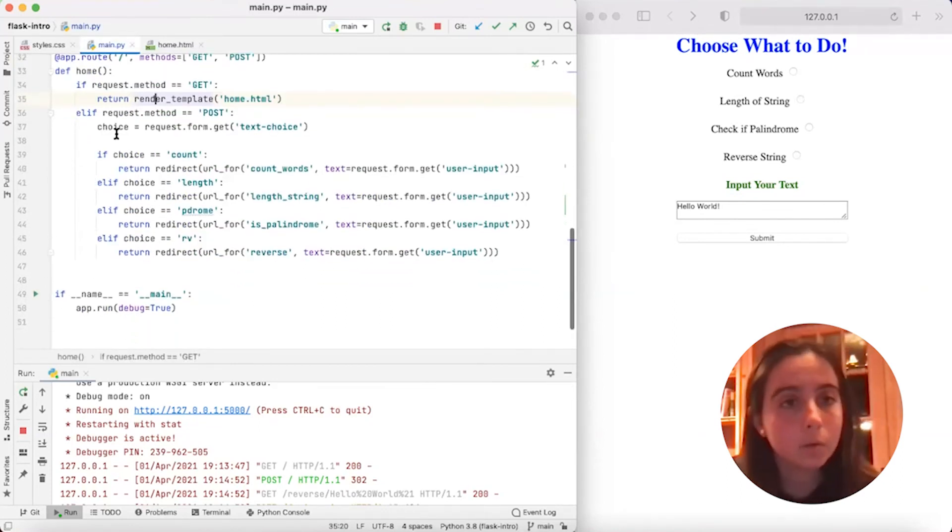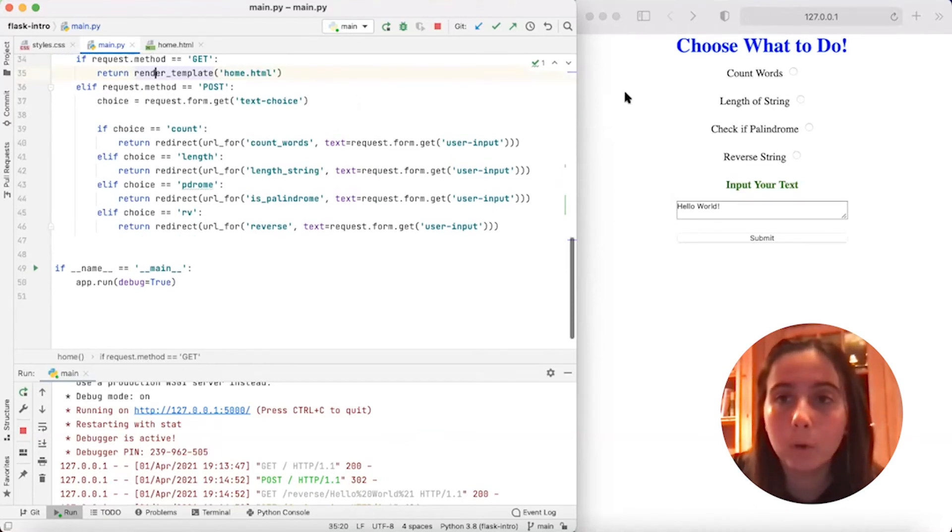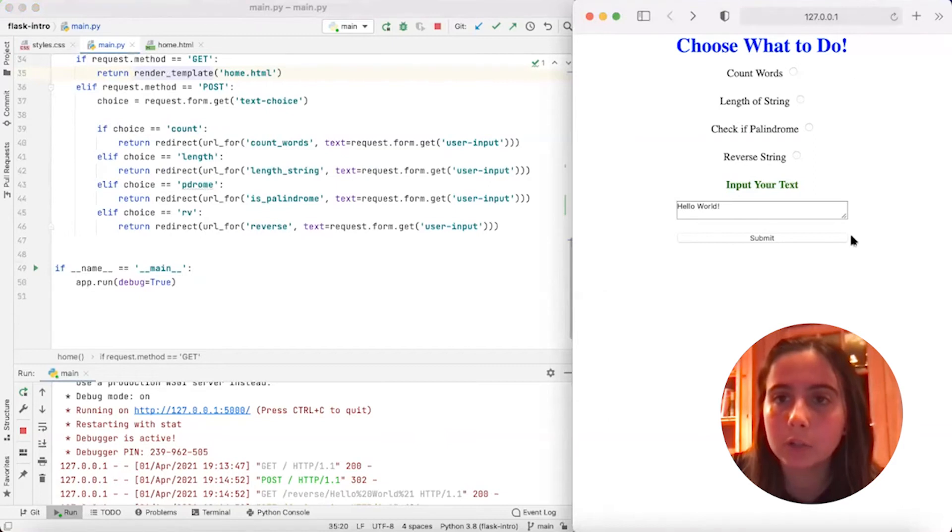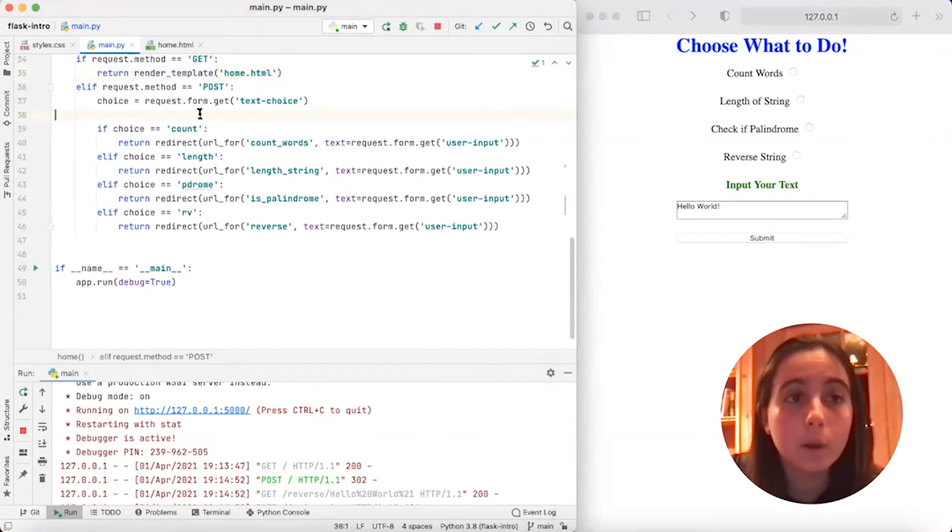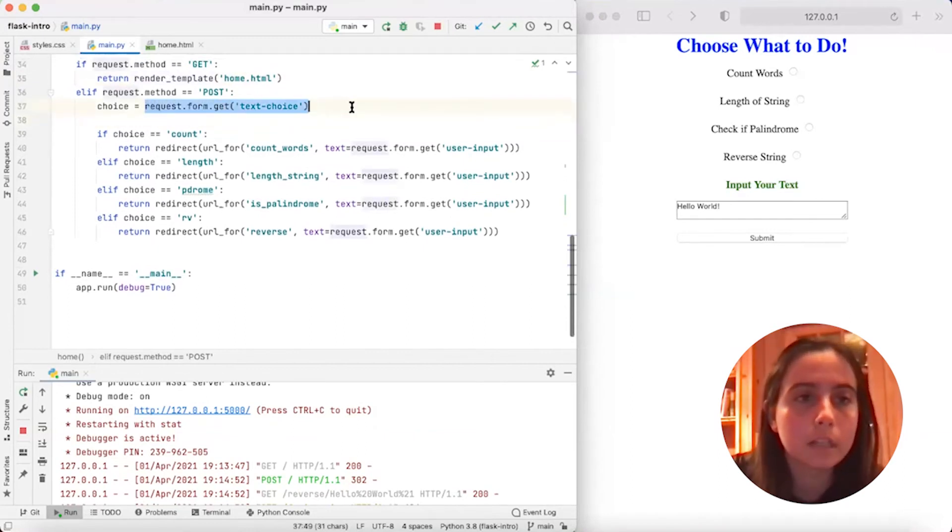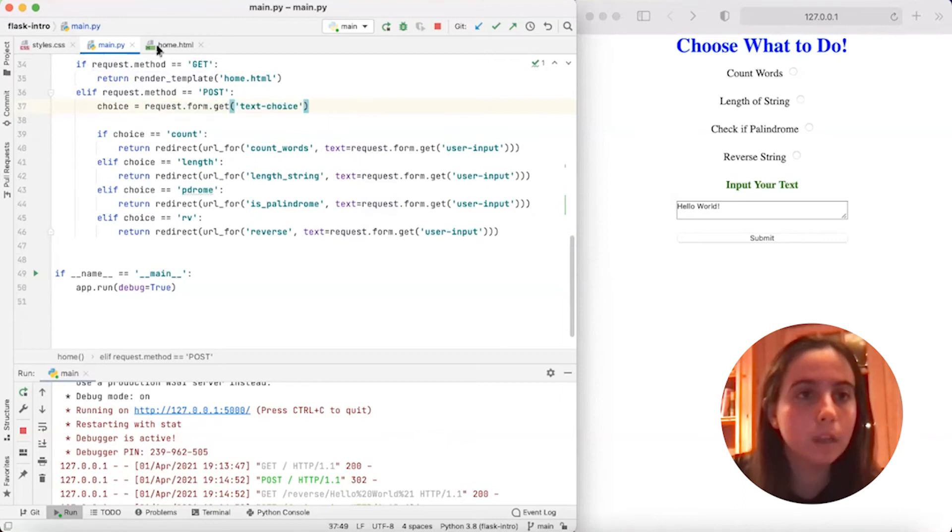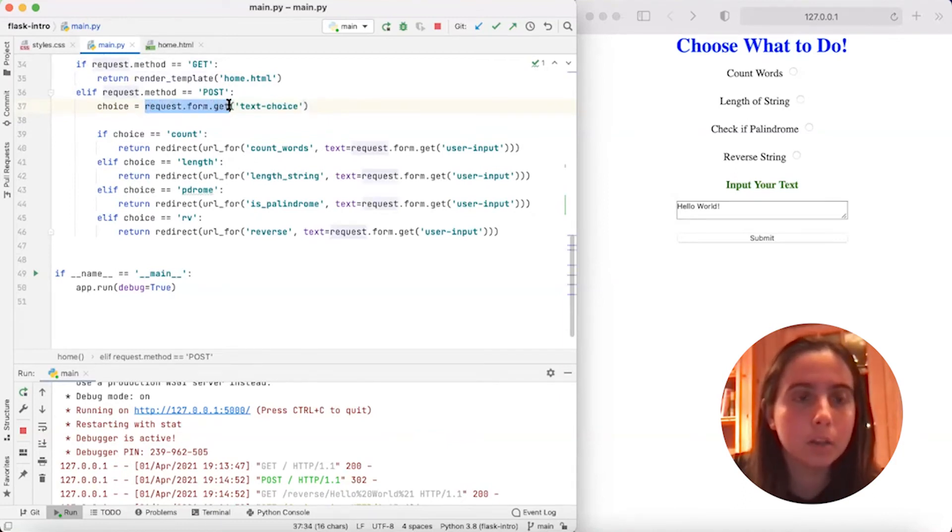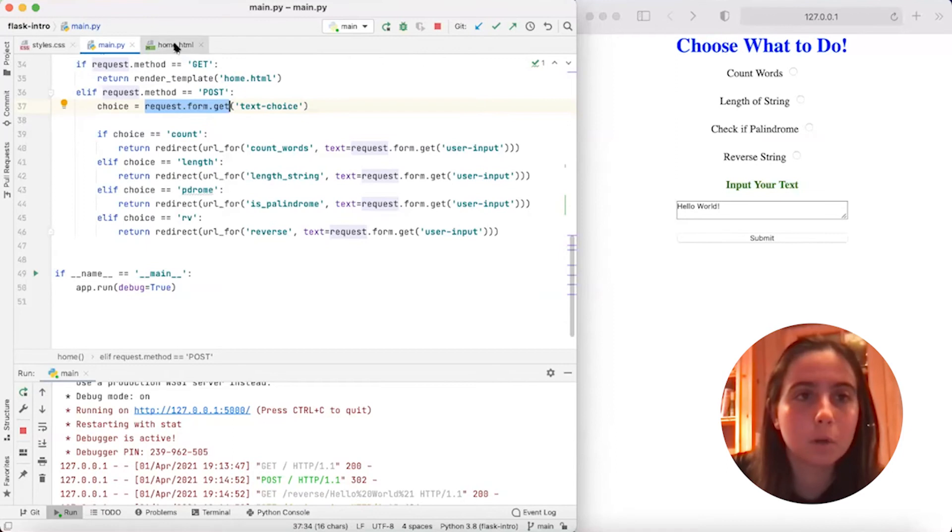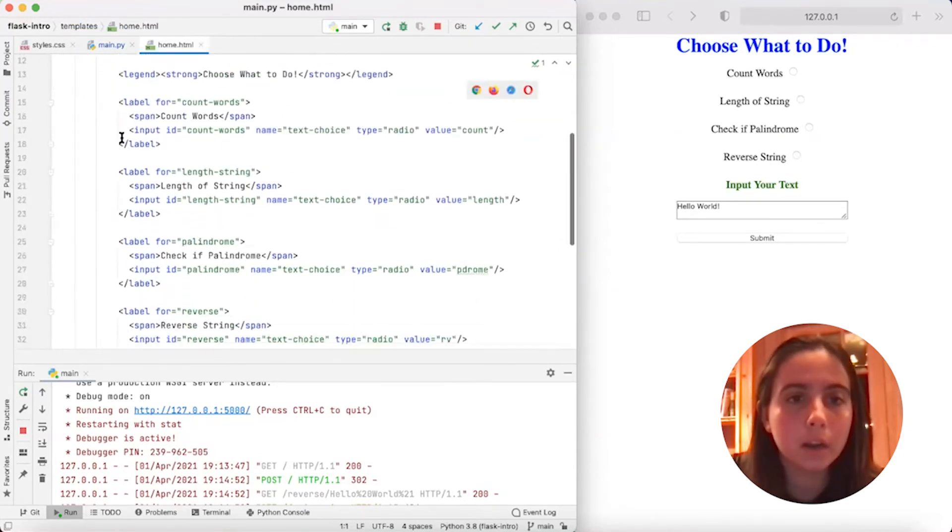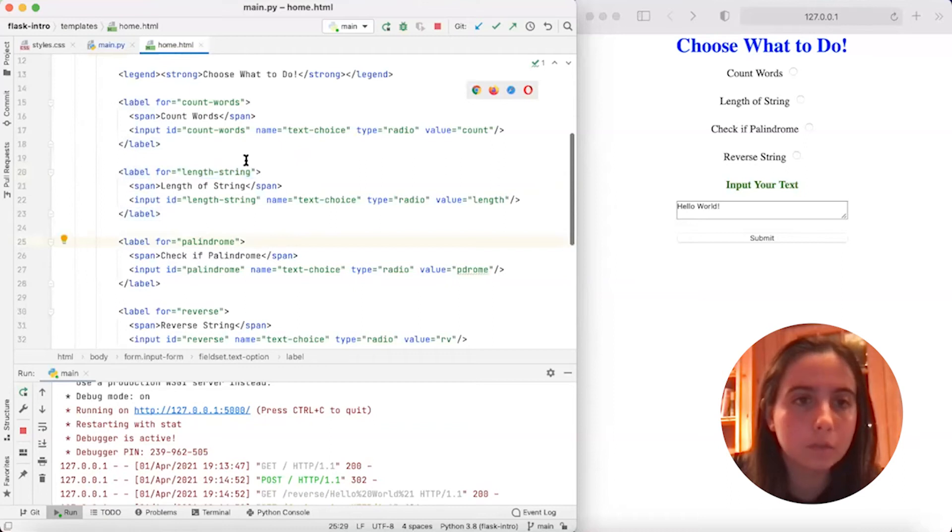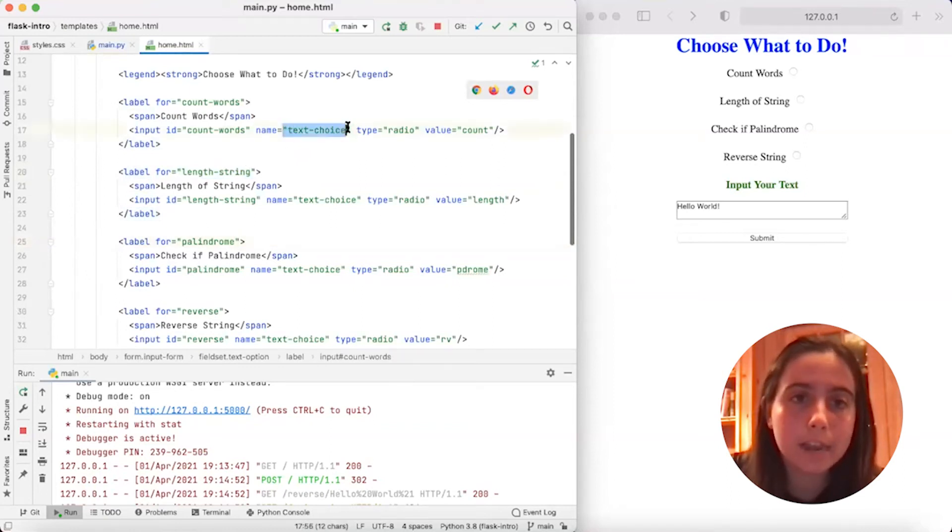And then otherwise, if our method is post, then the first thing we want to do is get which of the four options here our user actually chose. So which one of these four did they pick? And the way that we do that is we have this line request.form.get text_choice. So text_choice, request.form.get refers to this home.html file. So if we go here, you'll see that all four of our options that we have on the form, palindrome, length of string, all have this name field of text_choice.